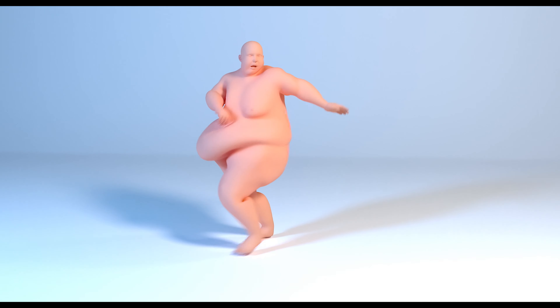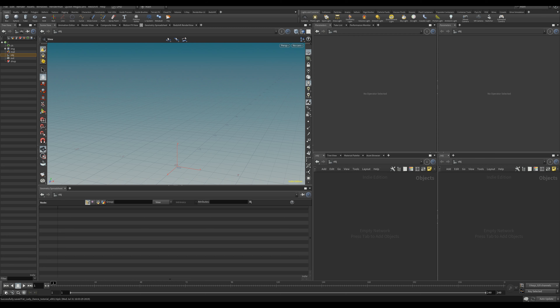Hey guys, this is Tim back with another video. In today's tutorial we're going to do a fat lady dancing with her fat blobbing around. A friend of mine asked how you would do something like that in Houdini. I gave it a try, took about an hour to put together just for fun, then posted it online as a quick playblast and a lot of people seemed to enjoy it and asked for a tutorial.